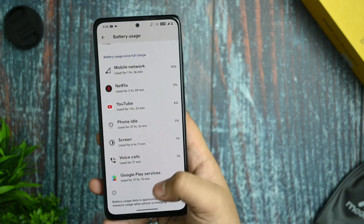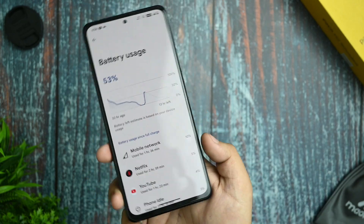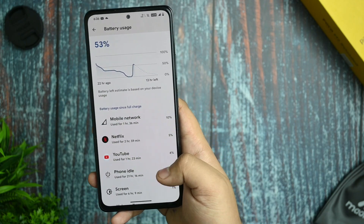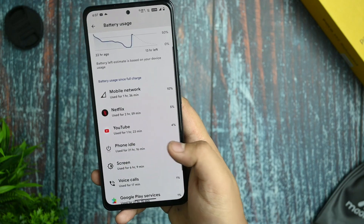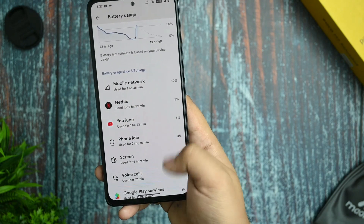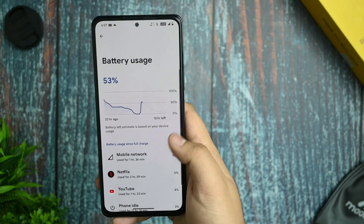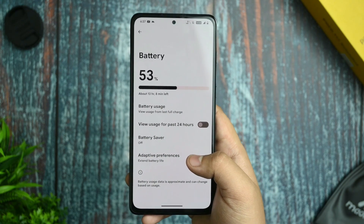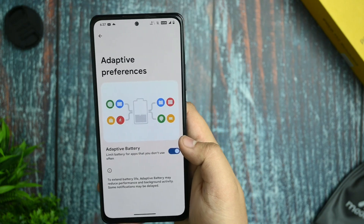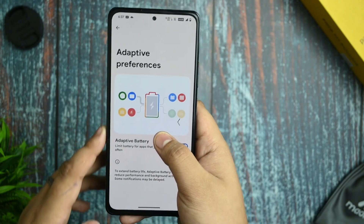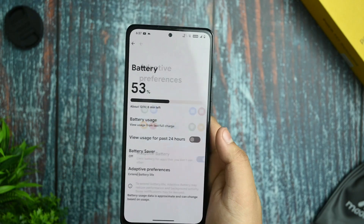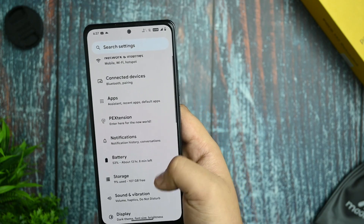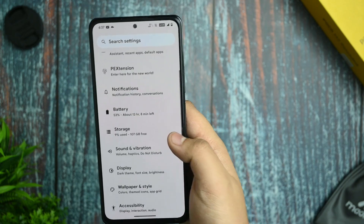Battery is the killer feature in this ROM. I have been using it for two days — I used YouTube for one hour, Netflix for two hours — and my battery idle is great. Screen-on time is solid for personal usage. Adaptive battery preference is also available, so no issues there.